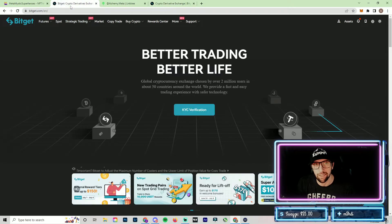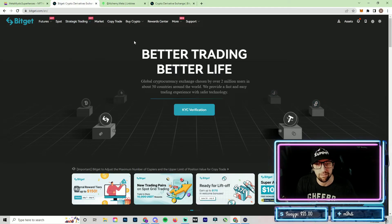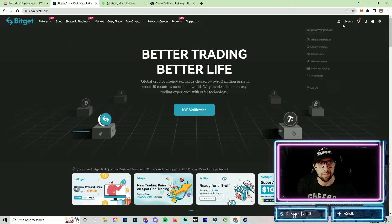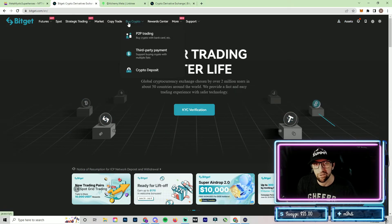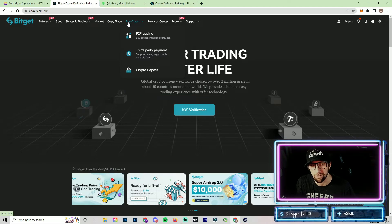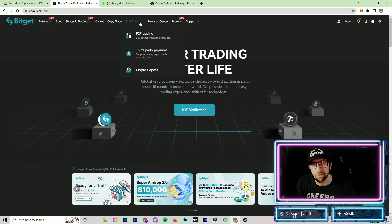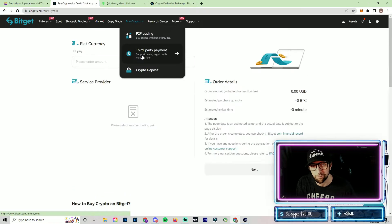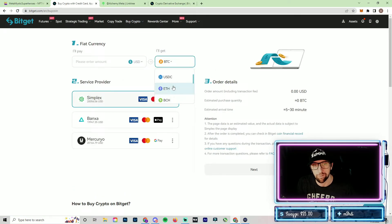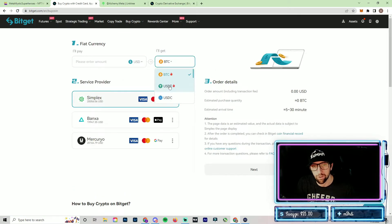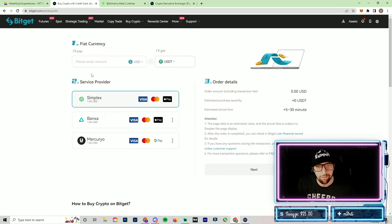Once you sign up and get your account created through Bitget, it's going to look something like this and you'll be able to see your futures, assets, and everything like that. If you need to buy crypto and want to add it directly from a third party, you can go to the Buy Crypto option, go to Third Party Payment, and this will allow you to add the amount you want to buy — you'll want to be buying it into USDT.